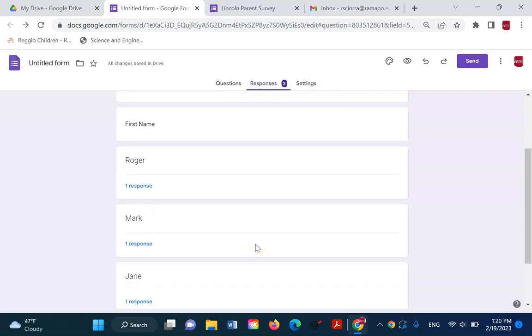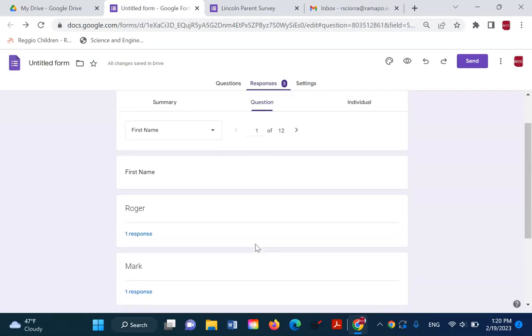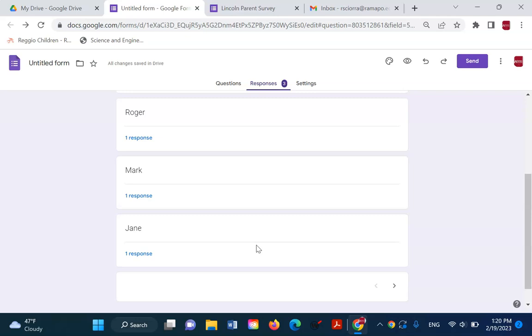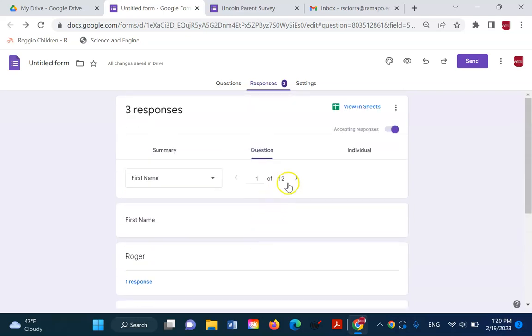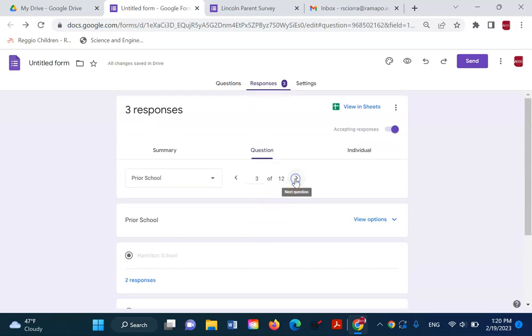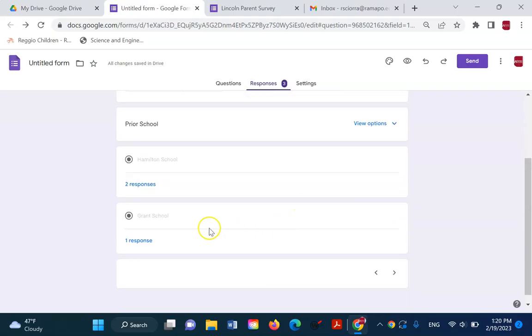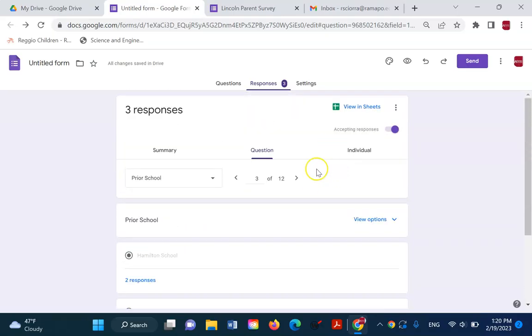If I go to the question view, you can see that this is the first name question. If I click the little arrow, it's the last name. It's the prior school. Hamilton had two and Grant had one.